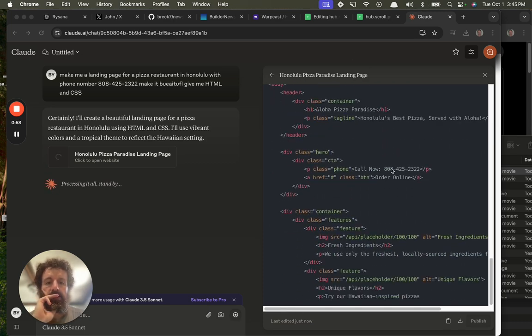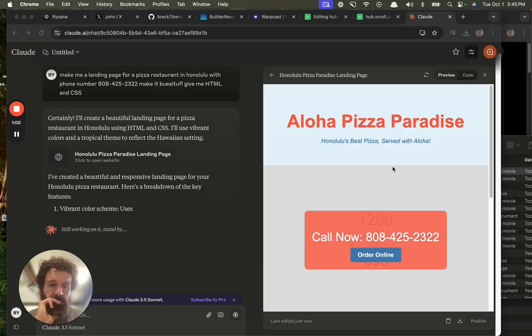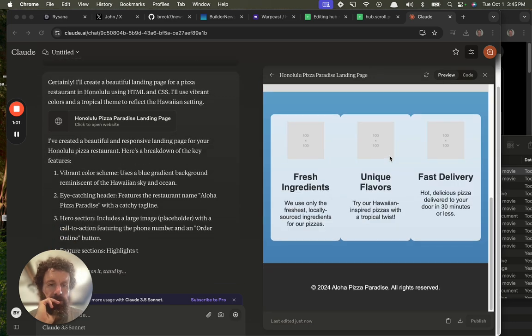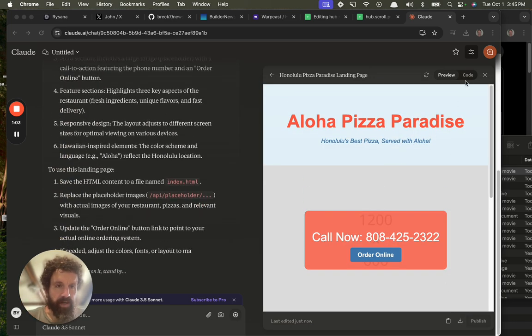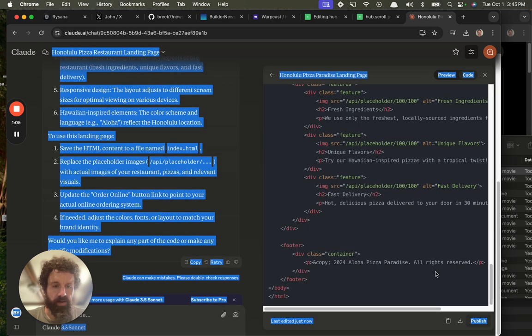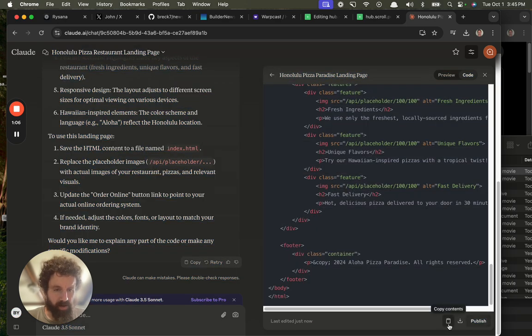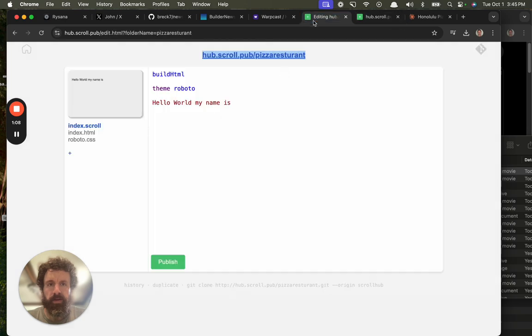get all this. Aloha Pizza Paradise - fantastic! Right, here's the code. Copy it to clipboard, I can paste